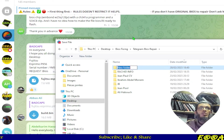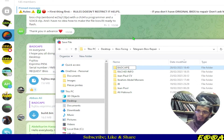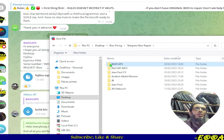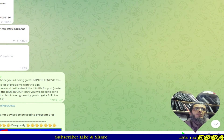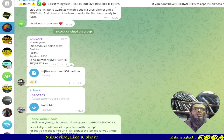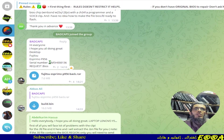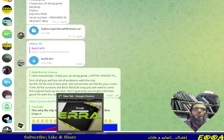Let's rename the file BadCaps, as that is the name of the requester. Let's save. Now let's see how to search in Fujitsu support.